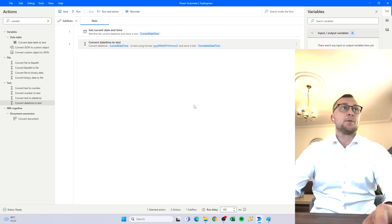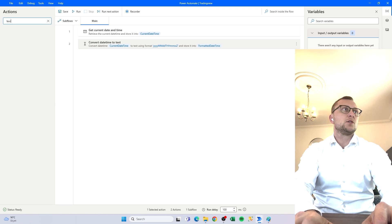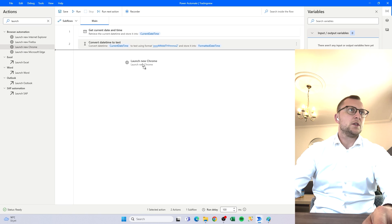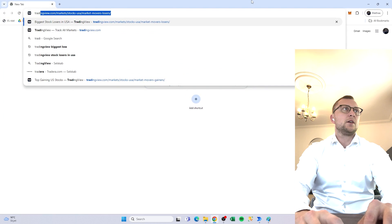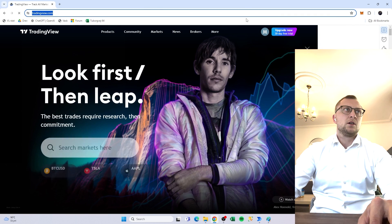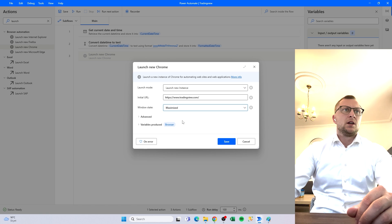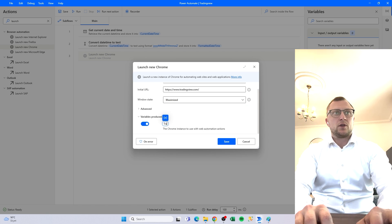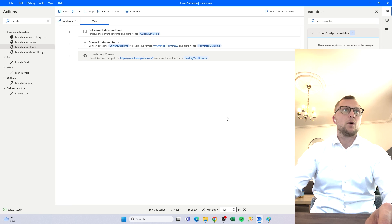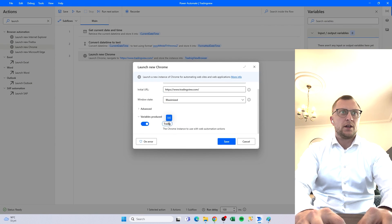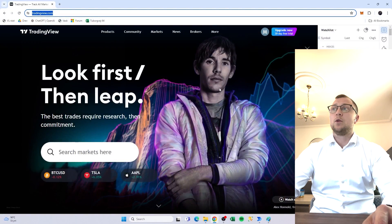The first step is to open up the website, so we'll find 'Launch Chrome'. We want to launch a new instance and just go to the TradingView base URL, maximize it, and that'll produce a variable. Let's rename that to 'TradingView Browser' for good housekeeping — not required but useful. So we have that open.